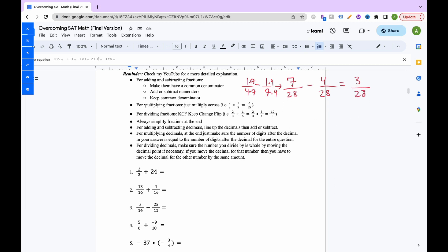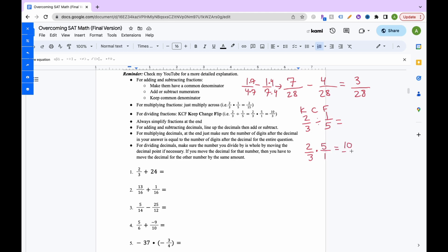For multiplying fractions, simply multiply across: 2 thirds times 1 fifth equals 2 over 15. For dividing fractions, use keep-change-flip: keep the first fraction, change division to multiplication, and flip the second fraction. So 2 thirds divided by 1 fifth becomes 2 thirds times 5 over 1, which equals 10 thirds. Always simplify your fractions — find the greatest common factor and divide both numerator and denominator by it.